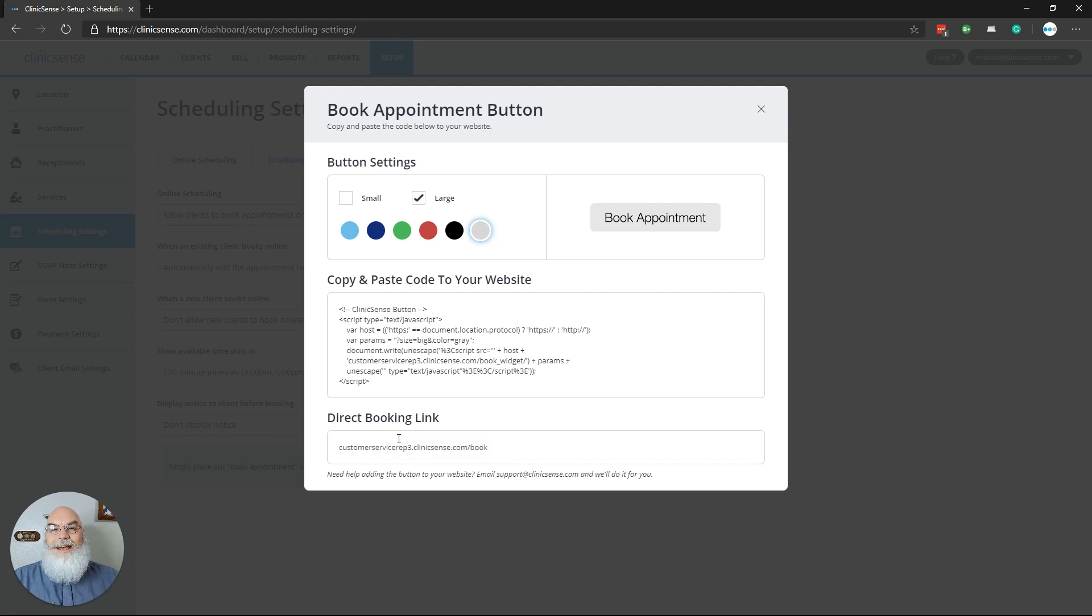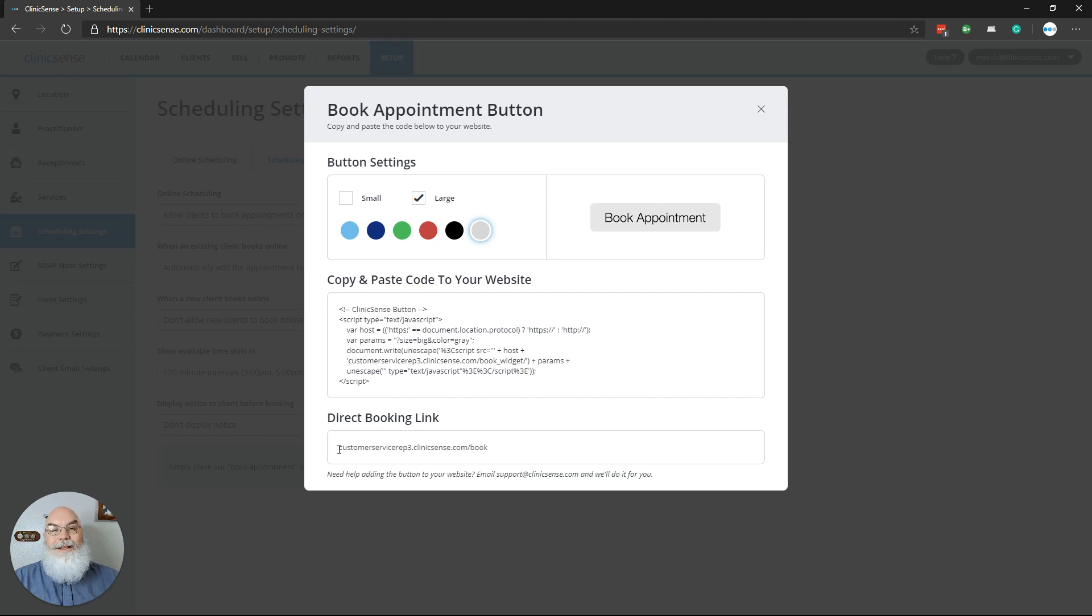Quick note, as tempted as you might be, don't add the www to the beginning of this URL. This is all the information that's needed to get your clients booking online.